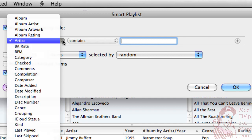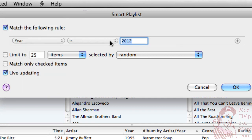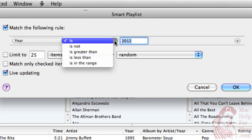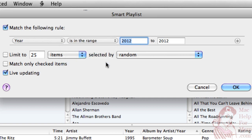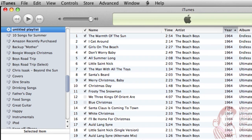So I'll pick the year, and instead of saying a particular year, I'll say is in the range of 1964 to 1970. And I'll click OK. And you can see it started off here by just saying Untitled Playlist. I'll just start now and give this a name — Mother's Day Party.